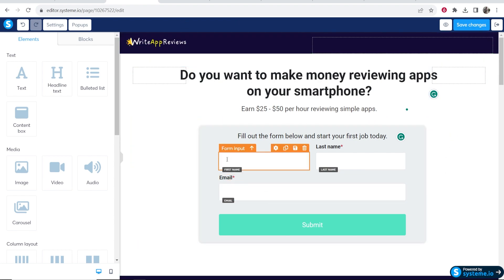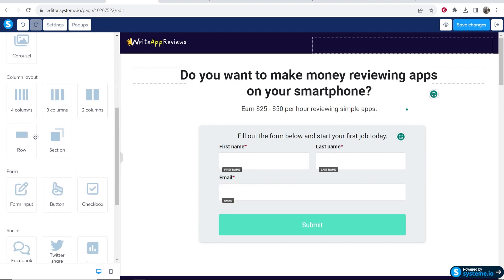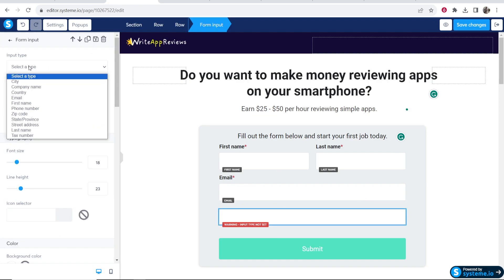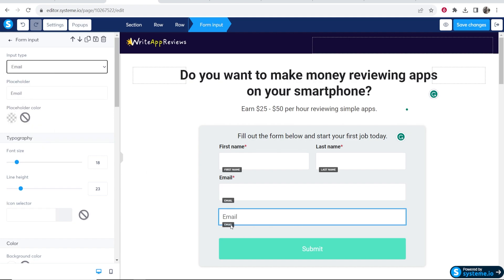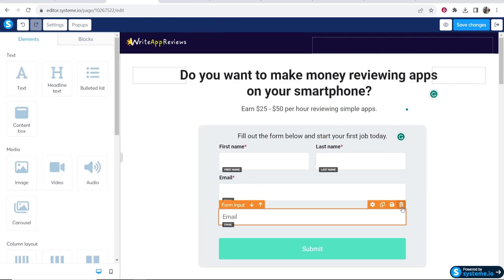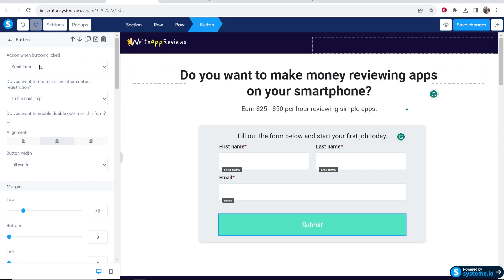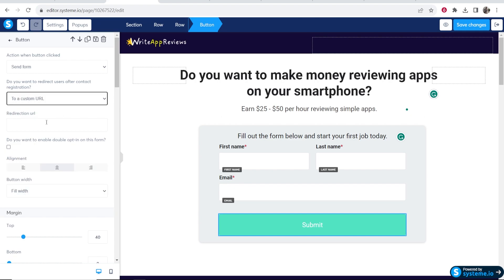Make sure you've got your form inputs set up — this is why I suggested choosing a template with inputs already in it, so you've got First Name, Last Name, Email, and Submit. If you wanted to add your own inputs you could go to Form Input, drag one in, click Settings, and choose what you want it to be, such as First Name or Email. Now click on the Submit button. You can choose what happens when it's clicked — action when button clicked should be set to 'Send the form.' You may also want to redirect someone after they submit to a custom URL, like your Clickbank offer.